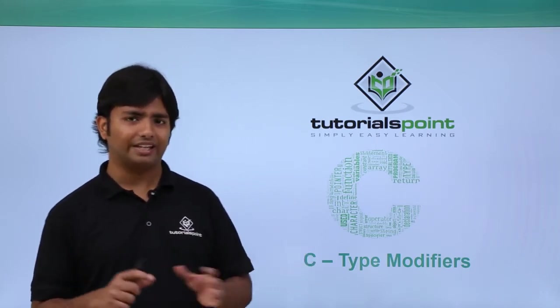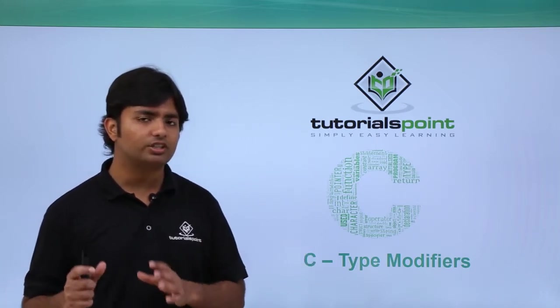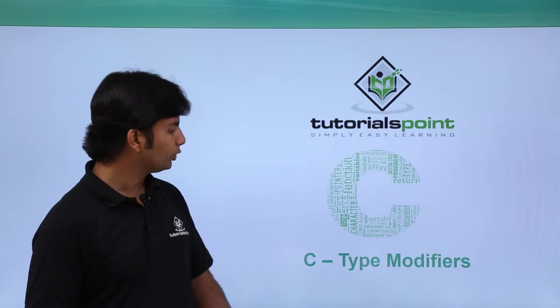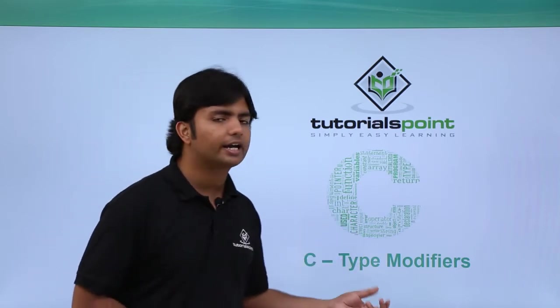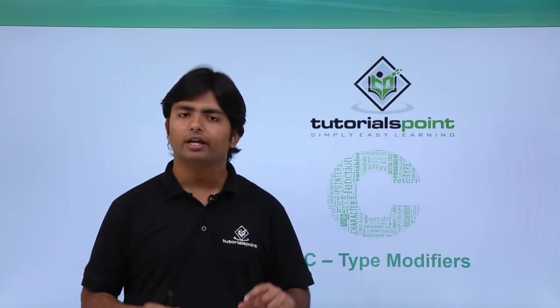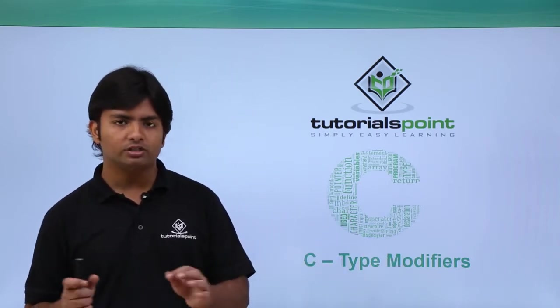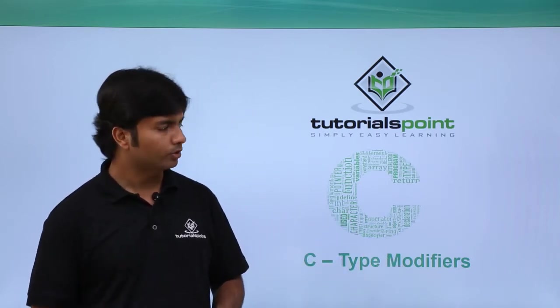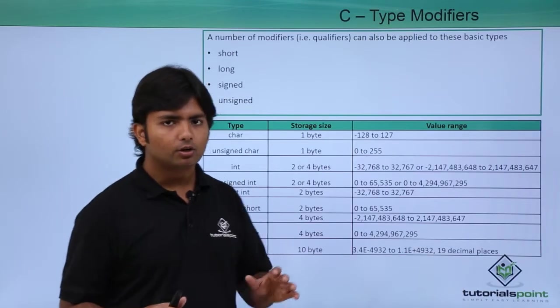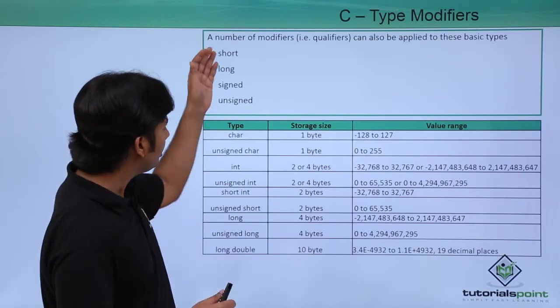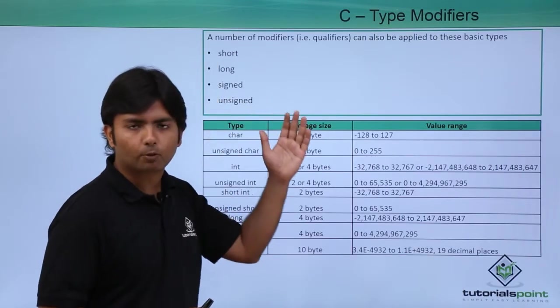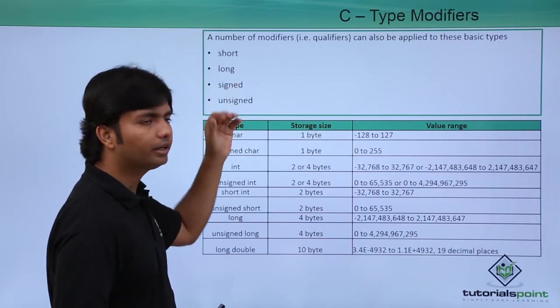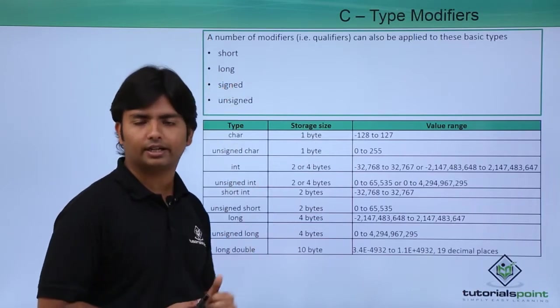If you want to make some slight changes on these data types, you can use type modifiers. Here we have four different type modifiers such as short, long, signed, and unsigned.